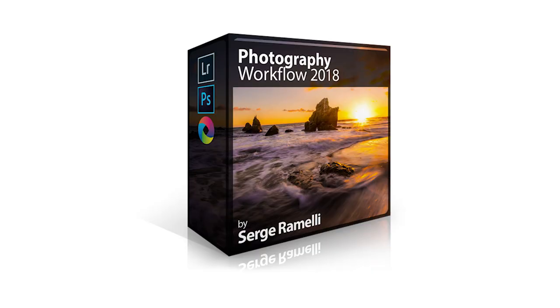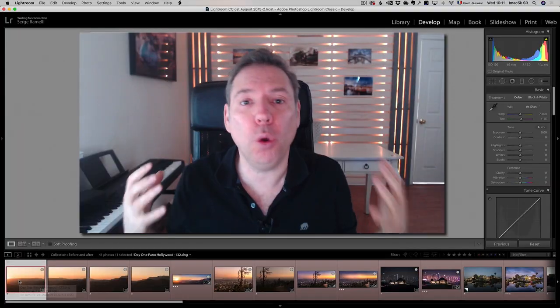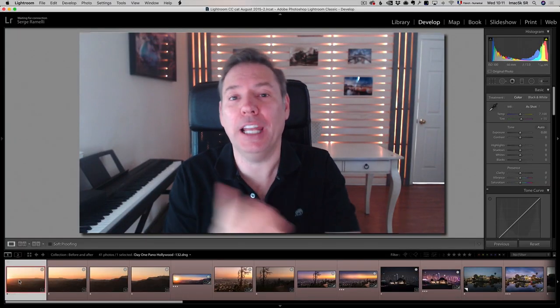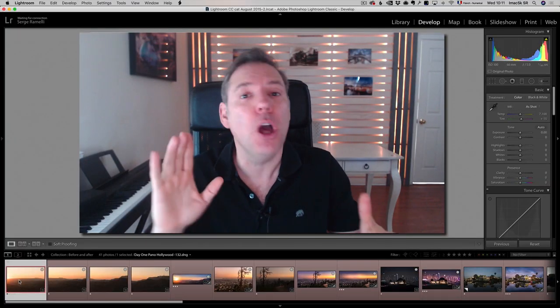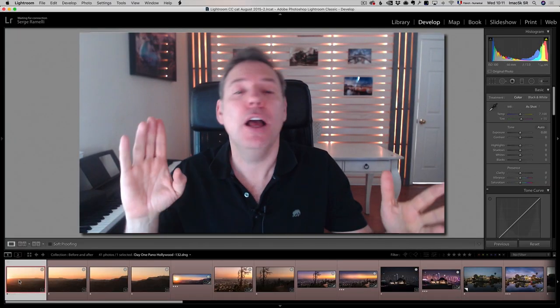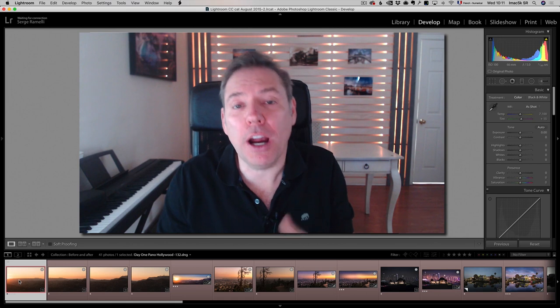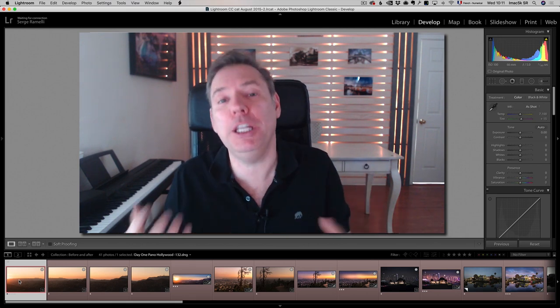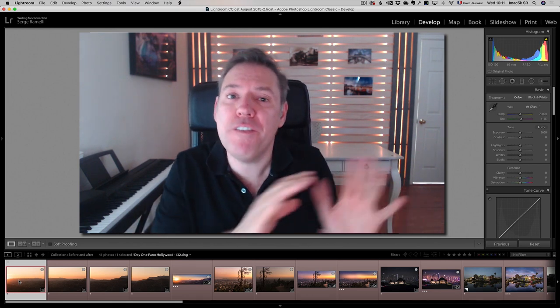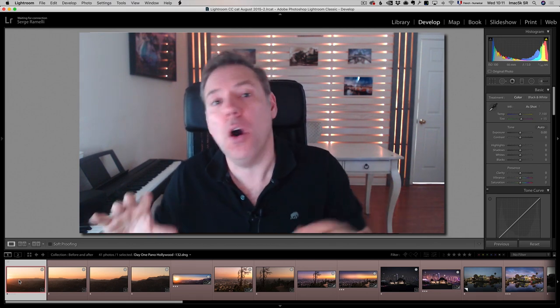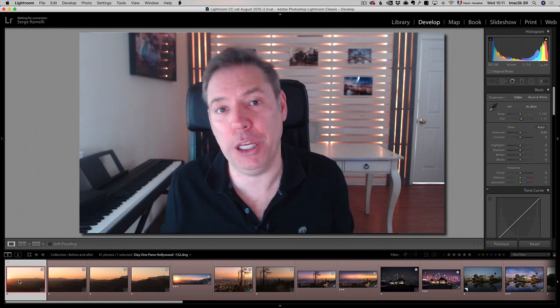The idea of this course was to update you on all the latest Lightroom version, Photoshop version, Aurora, Luminar. This software, they have so many updates that my workflow has completely evolved and changed over the last two, three years.